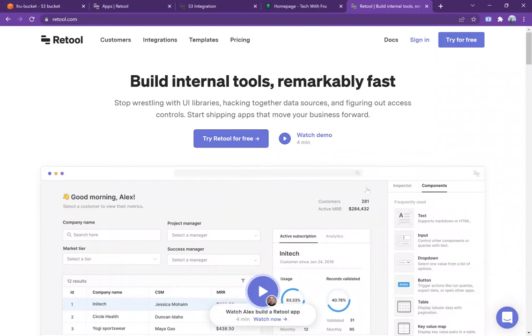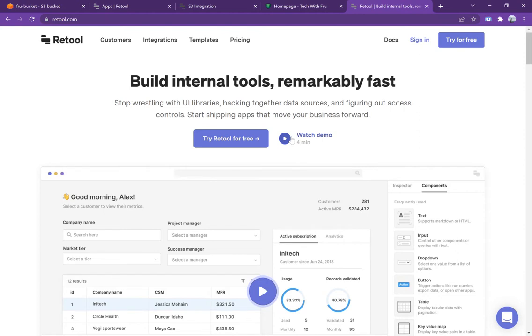Hello guys, Fru here, welcome to the channel. Today I'm going to show you how to build an application that allows you to upload data into a cloud object store like S3 really quickly.